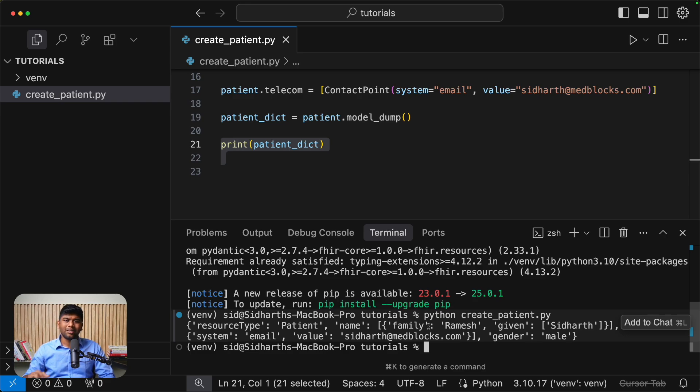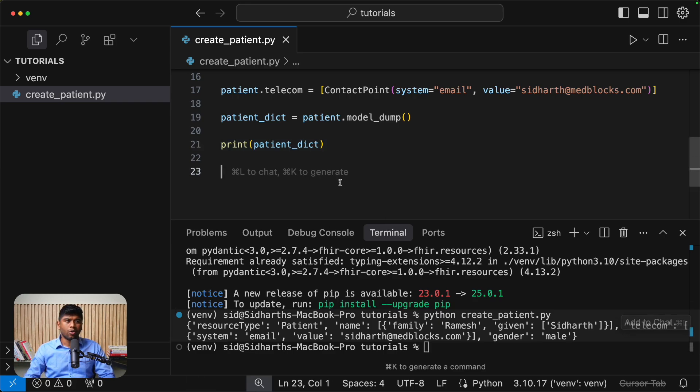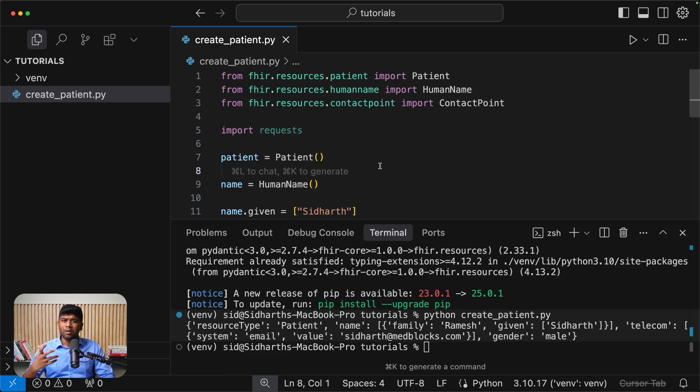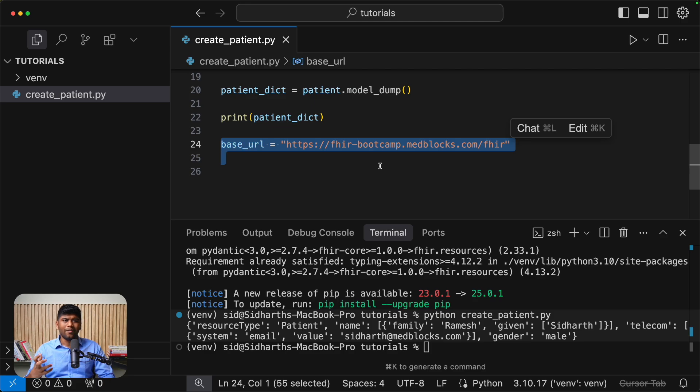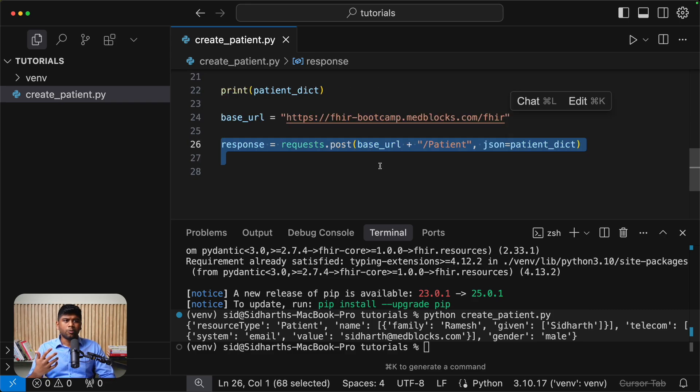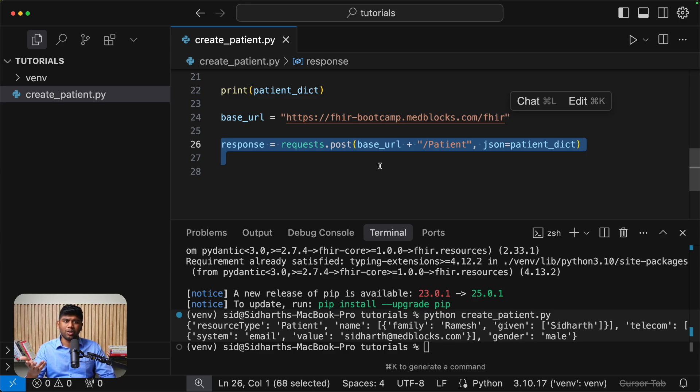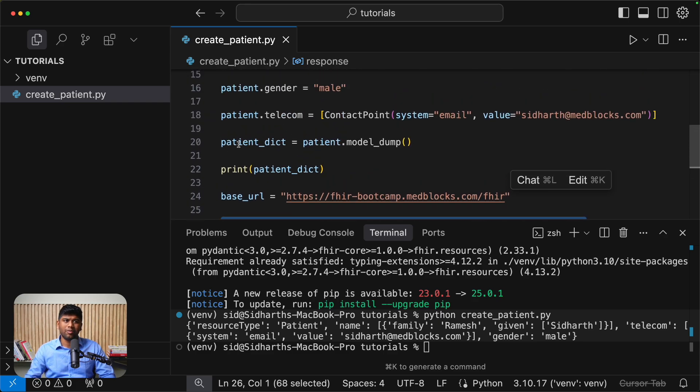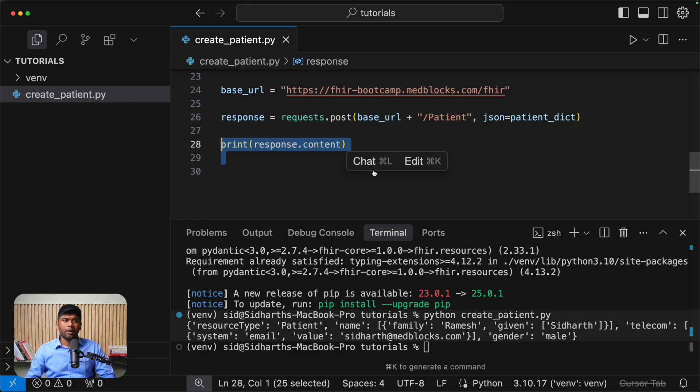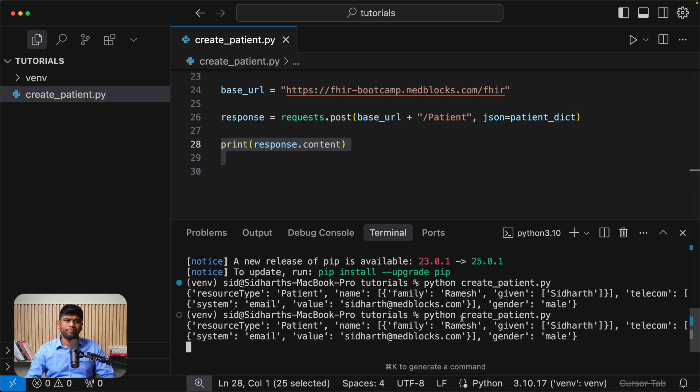Now let's explore how you would post this to a real fire server. So all you need to do is first import the requests library. This will help you with the HTTP connection and the HTTP request. And then this is our base URL that we are going to use. This is the same URL that all of our fire bootcamp students use as well. Now, the request is just made using requests dot post. And then you have a base URL and then plus patient and then the JSON is just the dictionary that we previously outputted. Now let's post this and see what the response looks like.